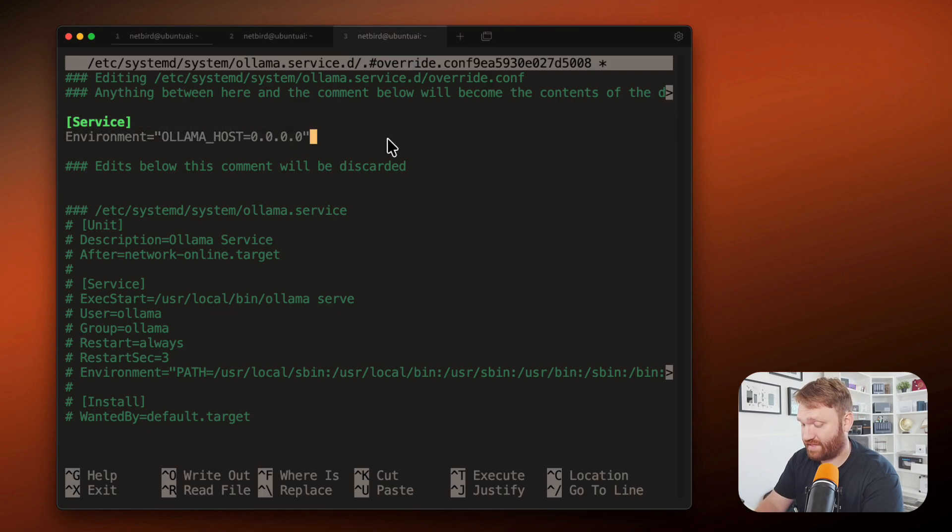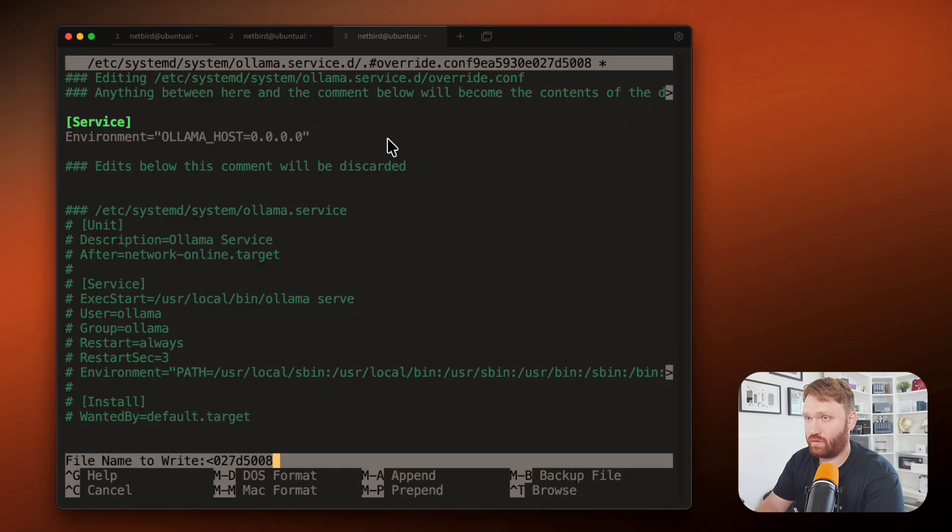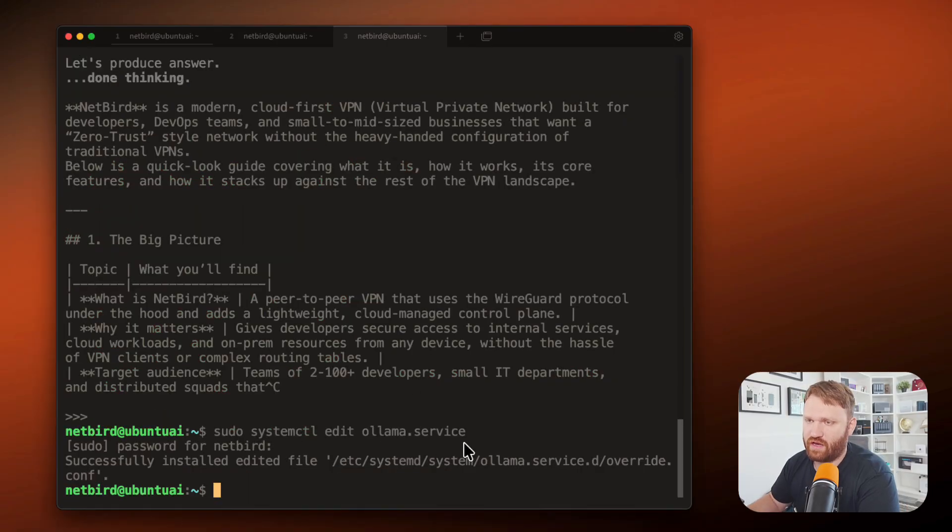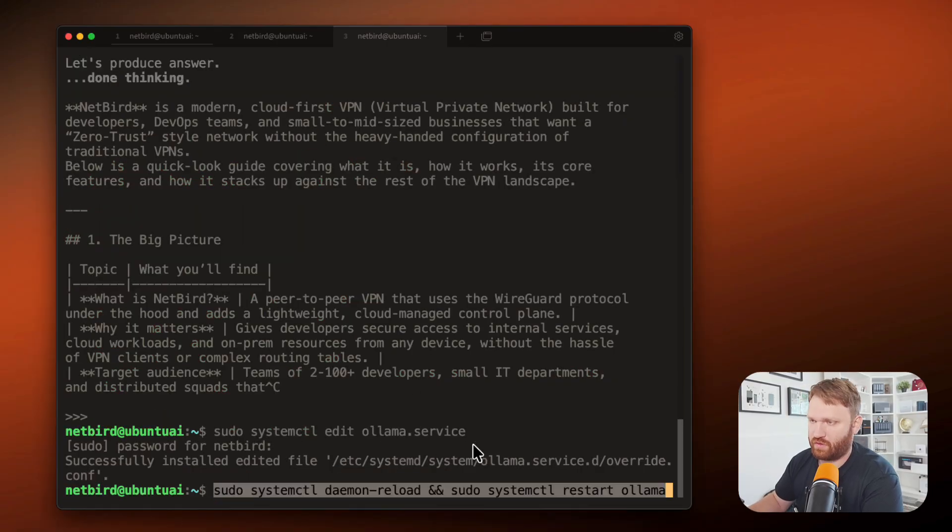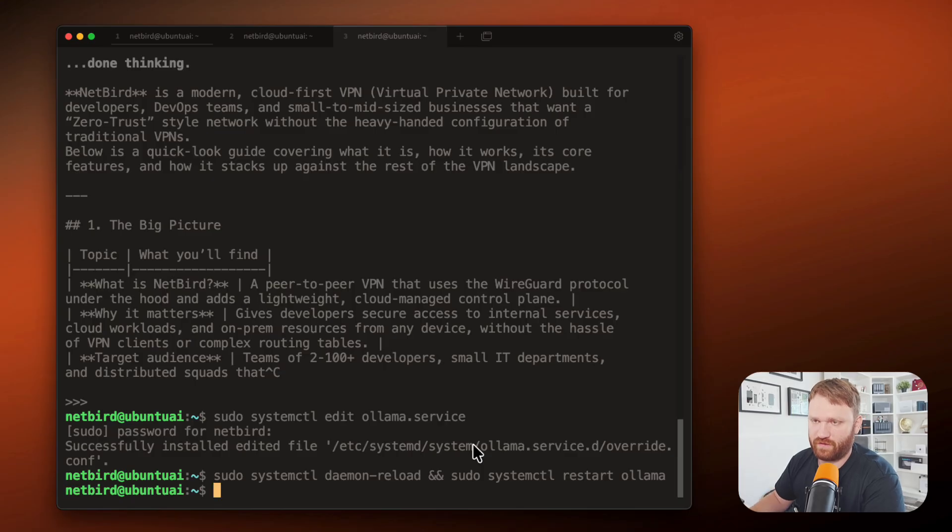So control O to output that, exit out. And now we can reload and restart Ollama with that new configuration.